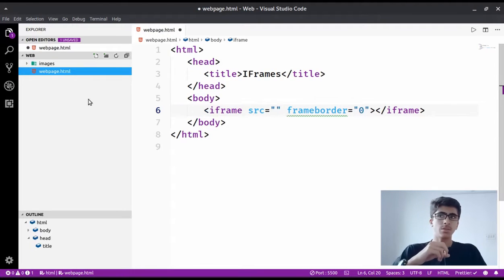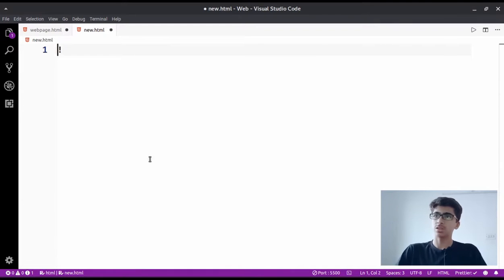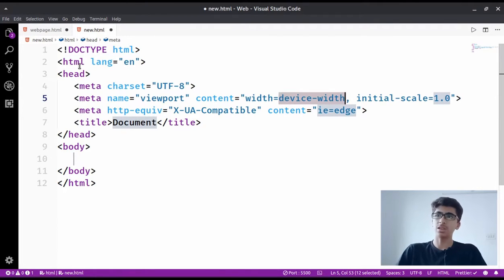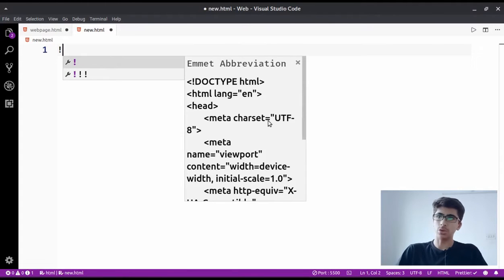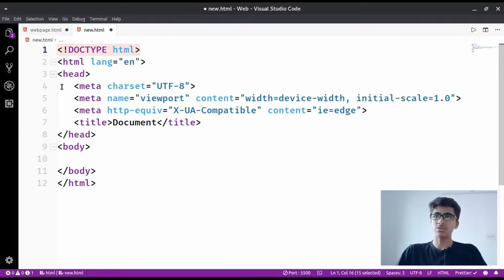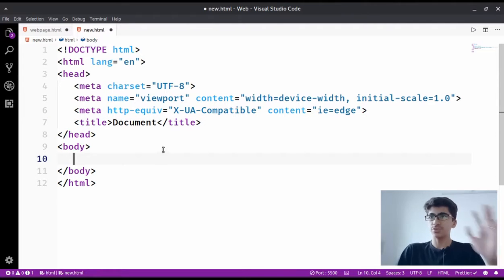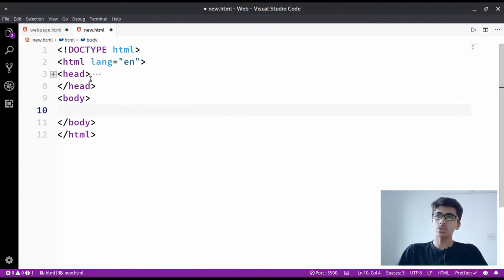We don't have any other HTML file here, so we're going to create one - I'll call it new.html. In this file I'll just hit the exclamatory mark and then hit tab or enter, which gives us the whole document boilerplate. We don't need to type everything manually. We'll discuss the meta tags later, but let's keep them. Let's minimize the head tag and focus on the body tag.